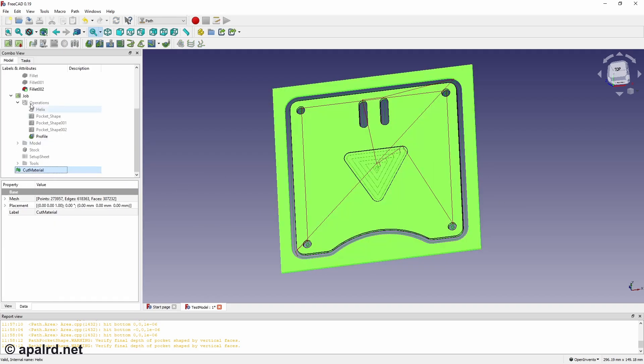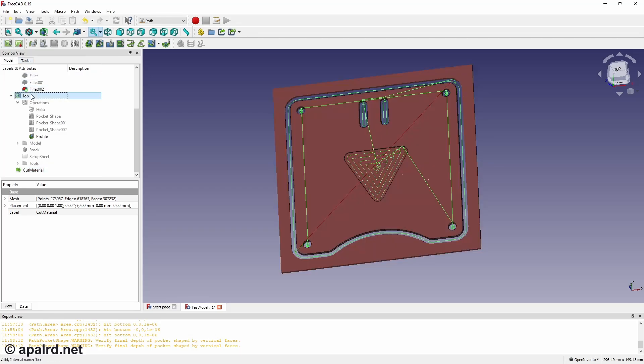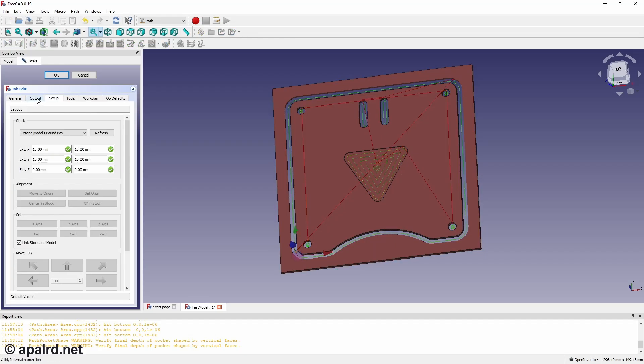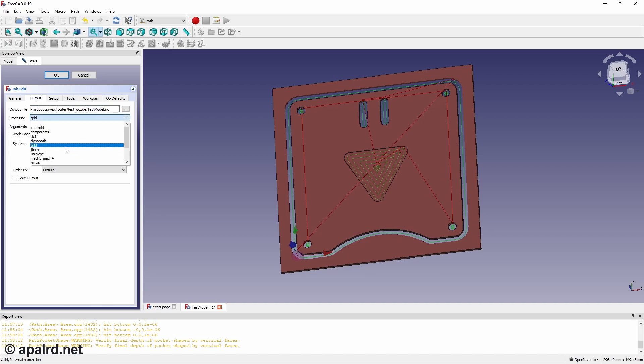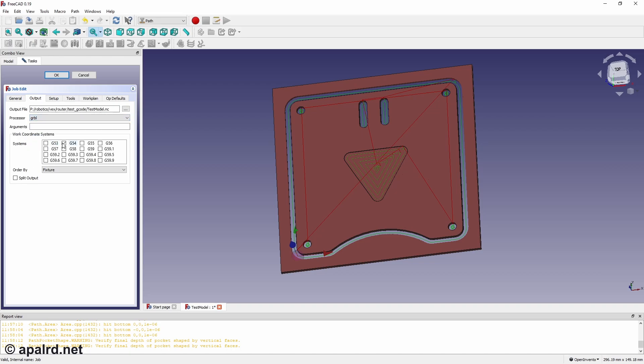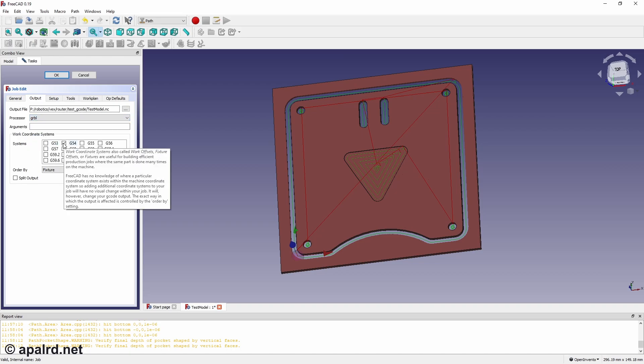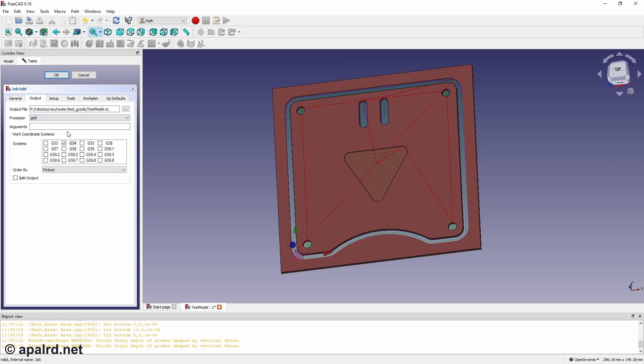Now we have to cut out part. It's a cut material. Now we'll generate the post process. So when I set up the job, the output, I gave it an NC file.